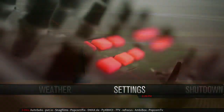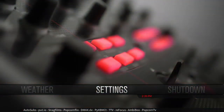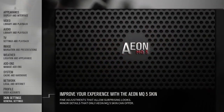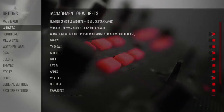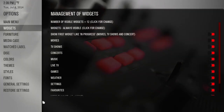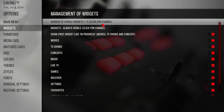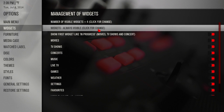Go into Settings > Skin Settings > Widgets, and click to change it to only show when you want — manual clicking.